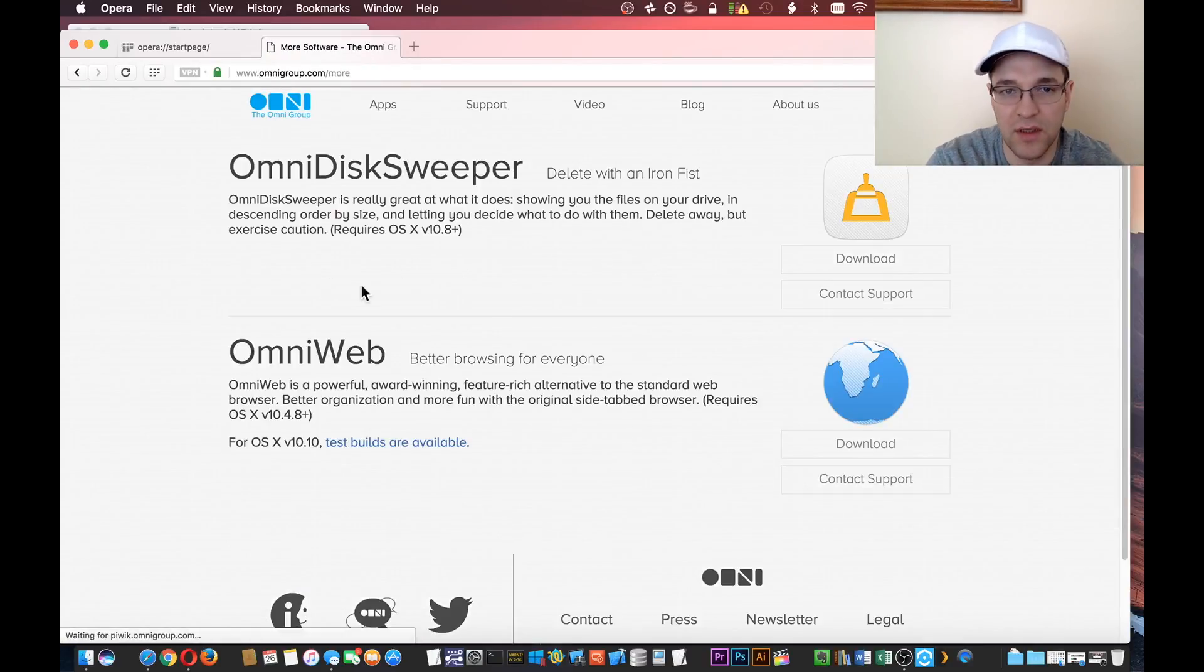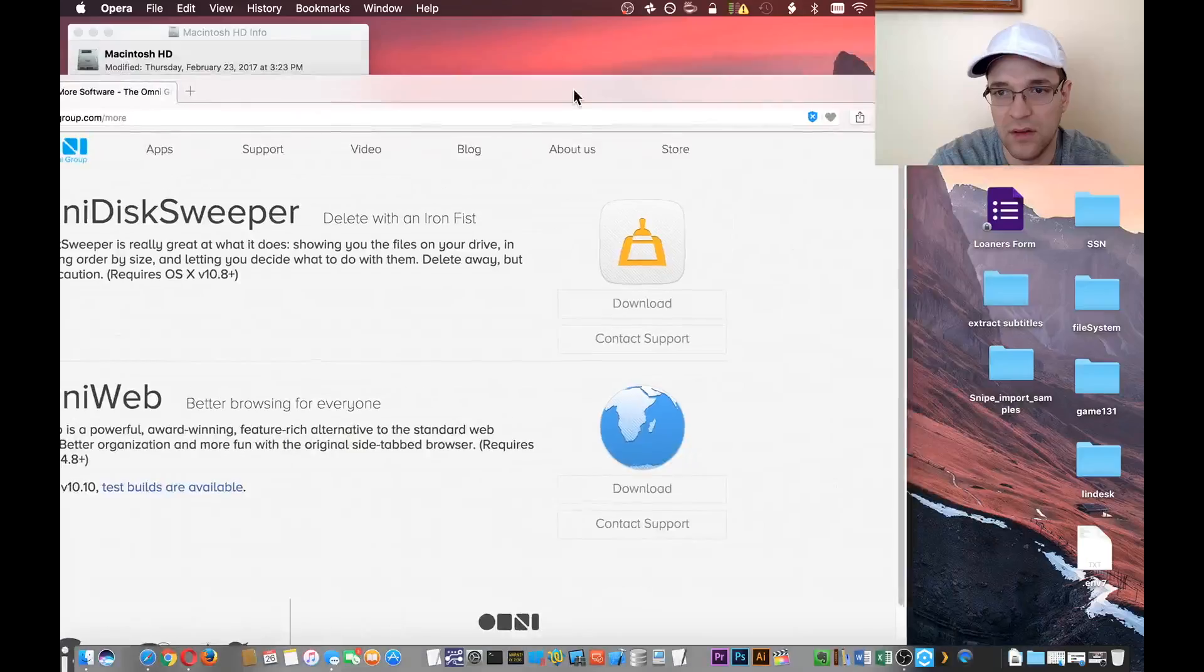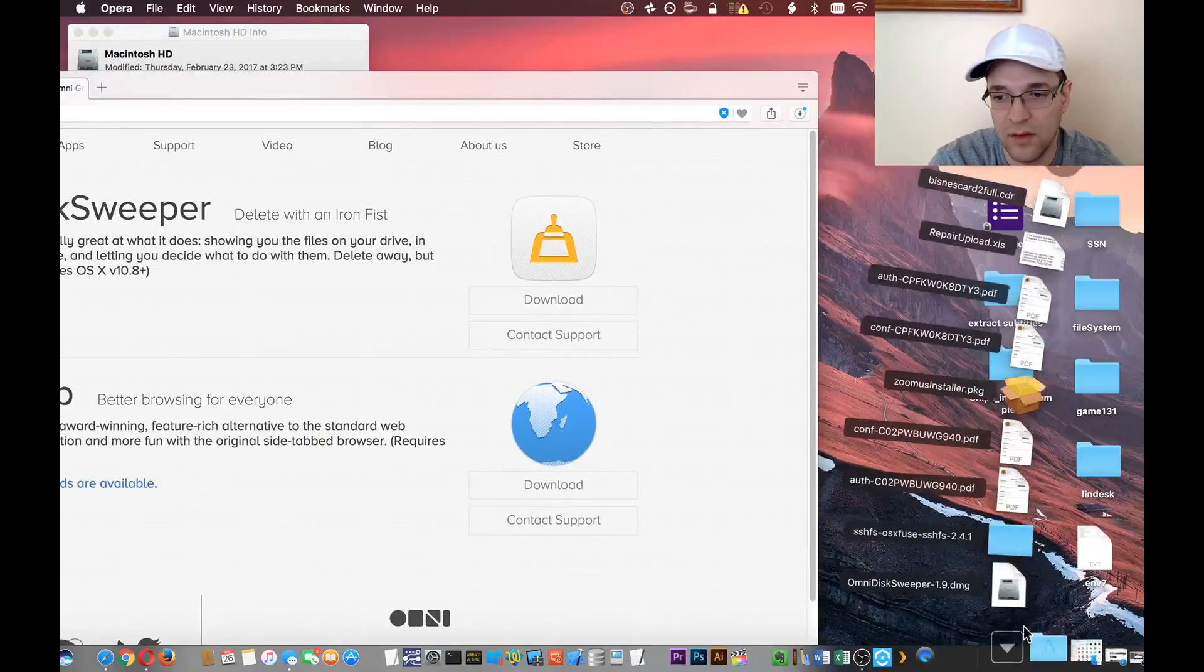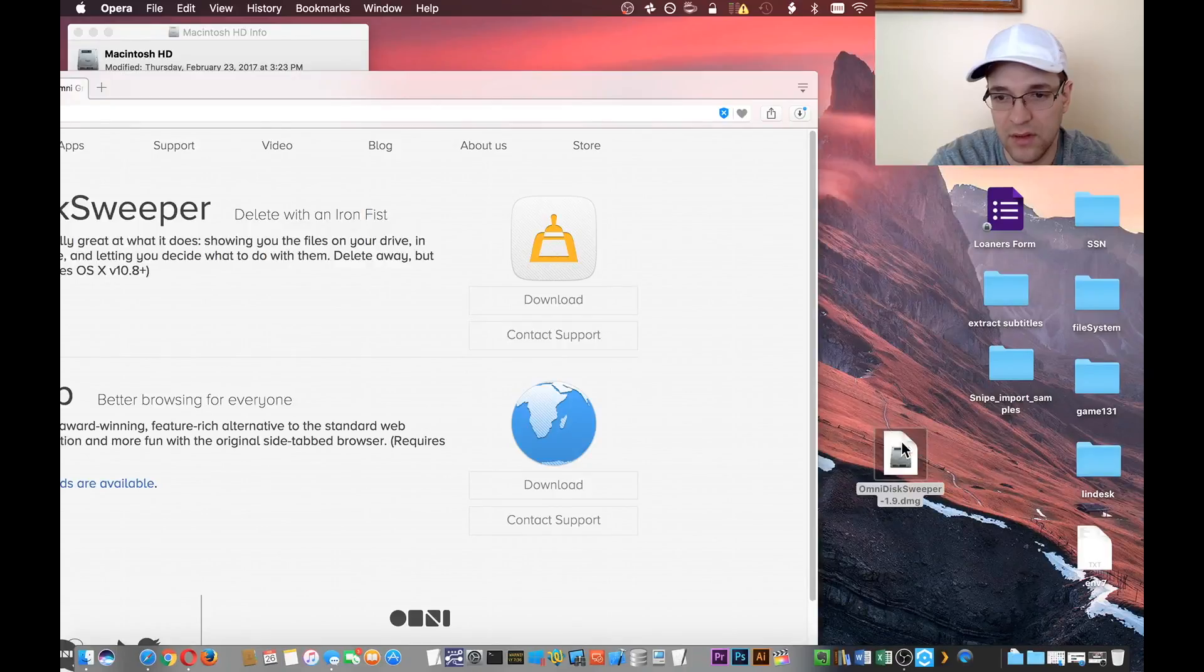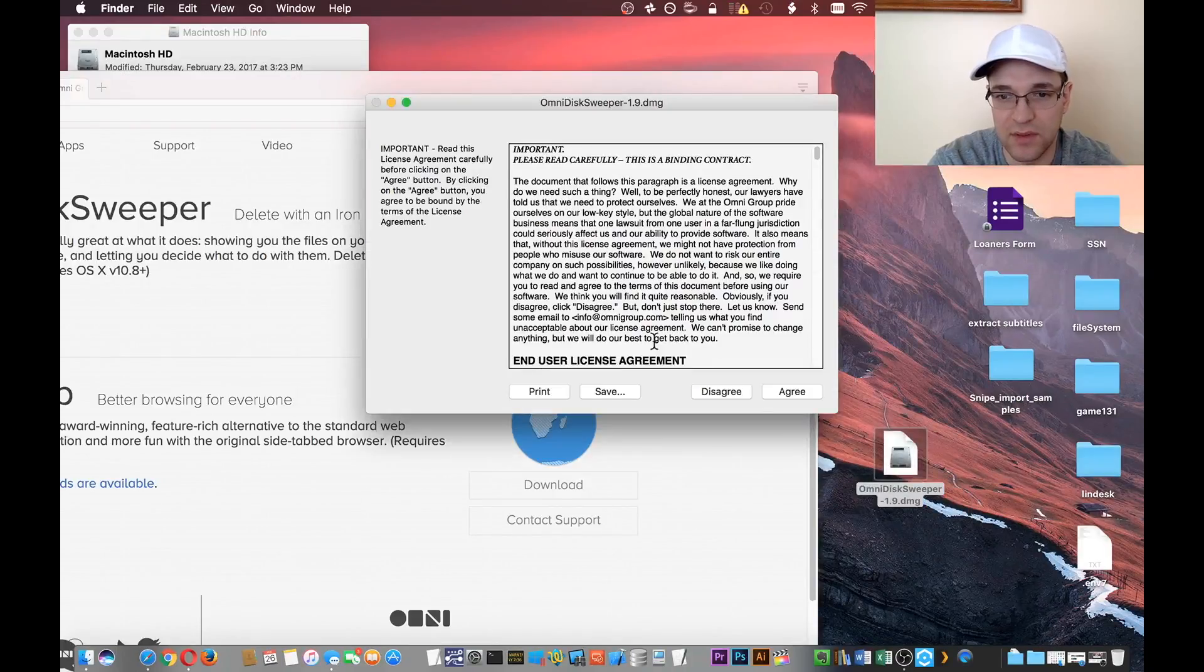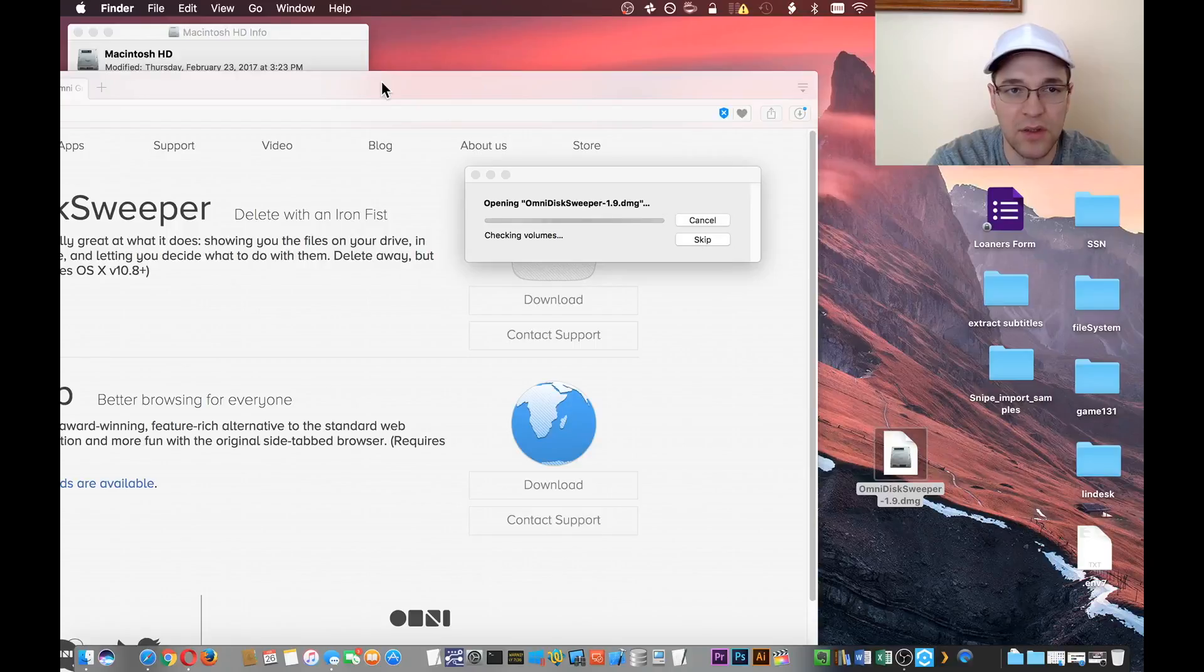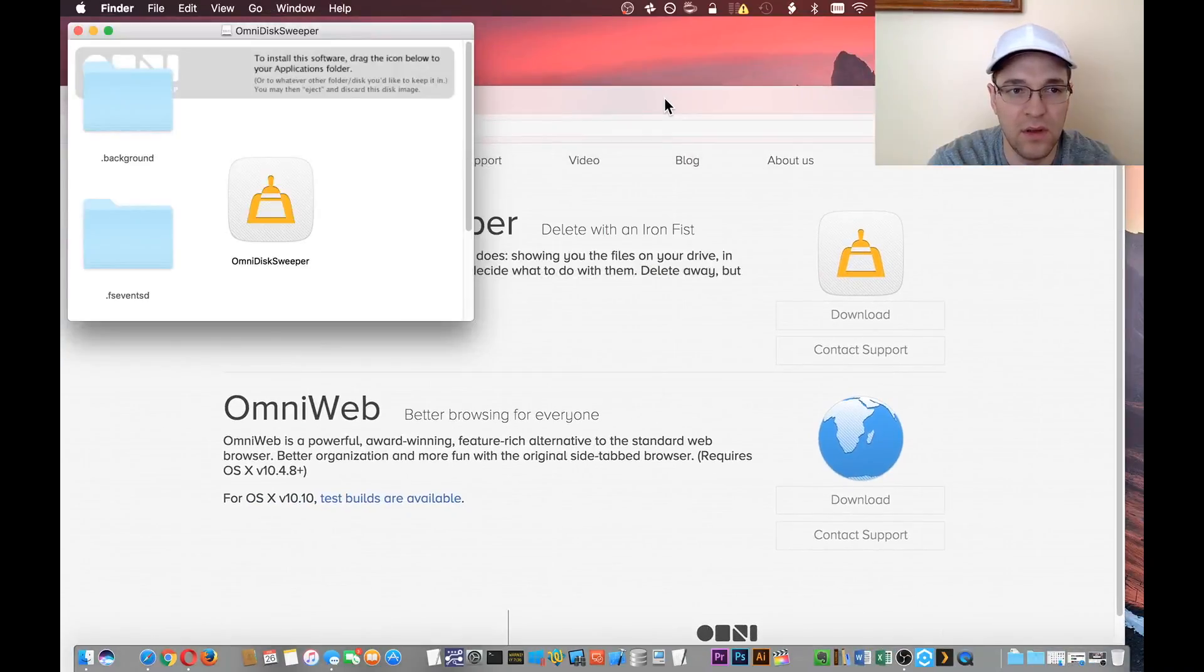It is a free download. All right, got it in my downloads folder, let's extract it.